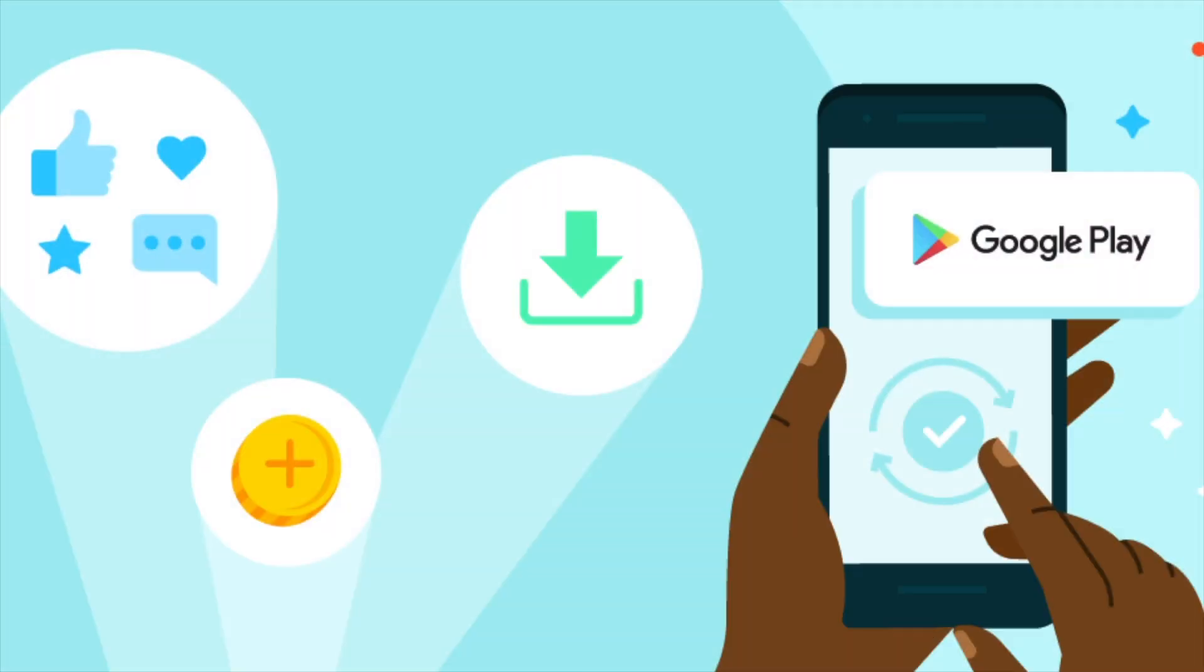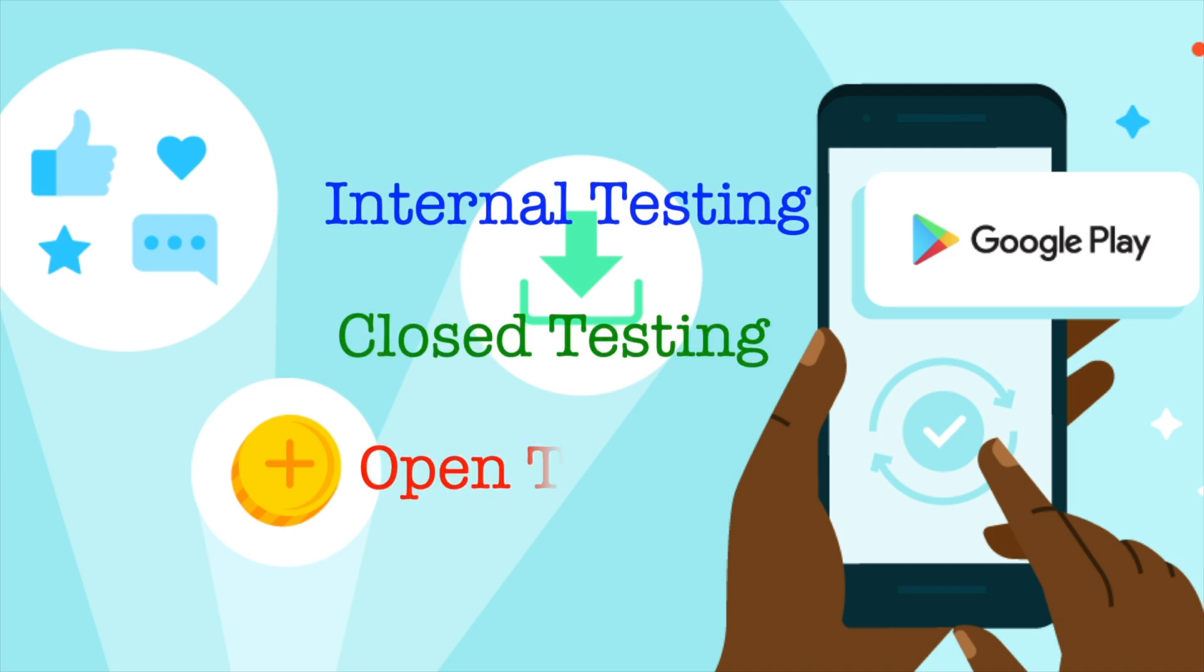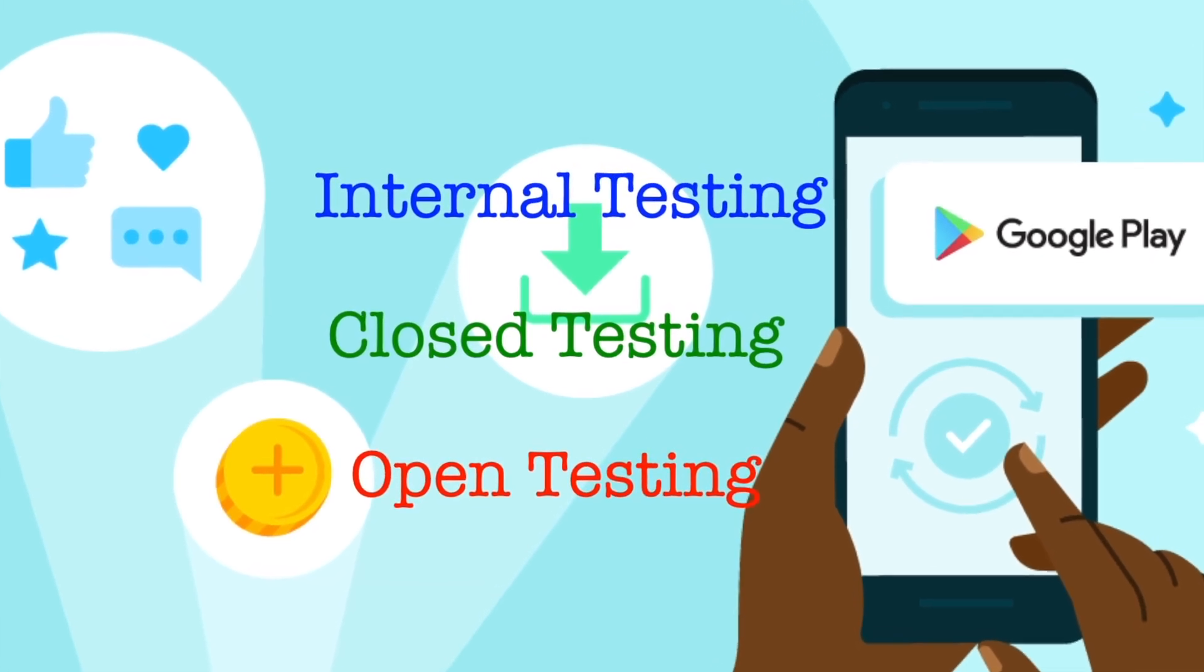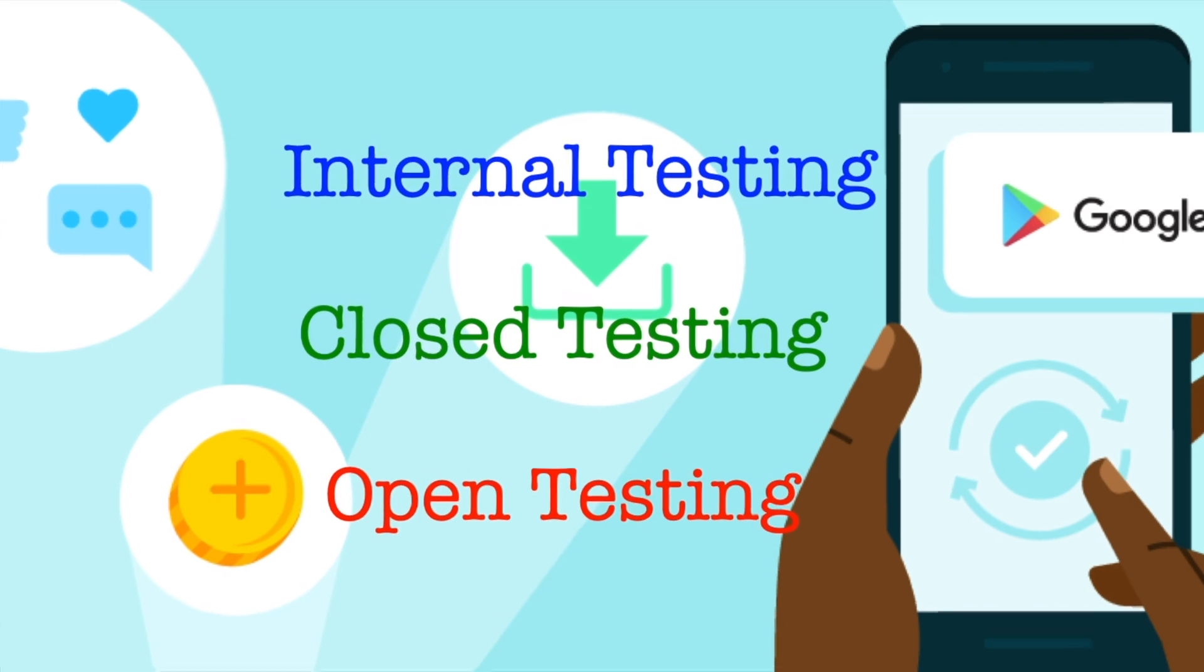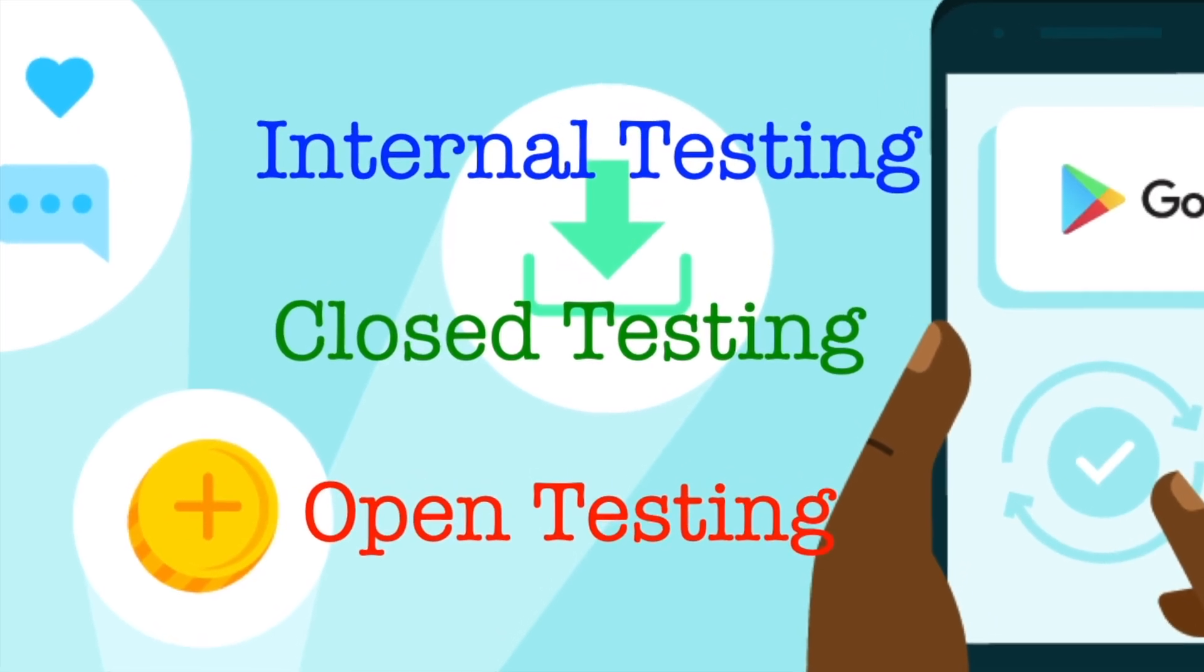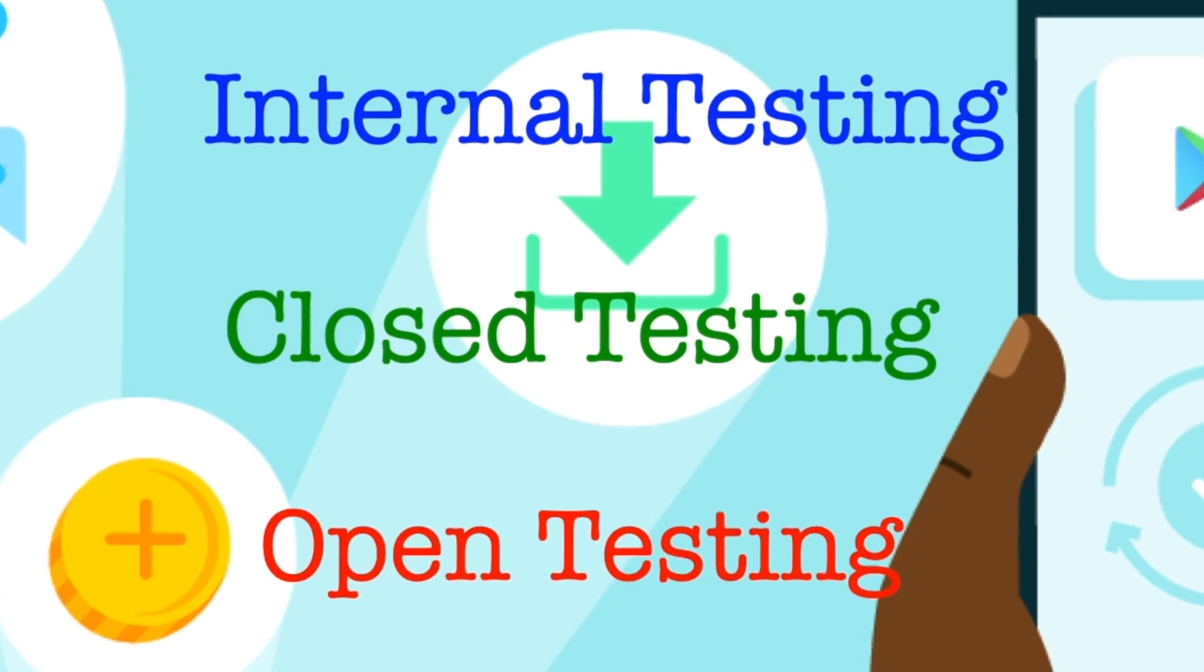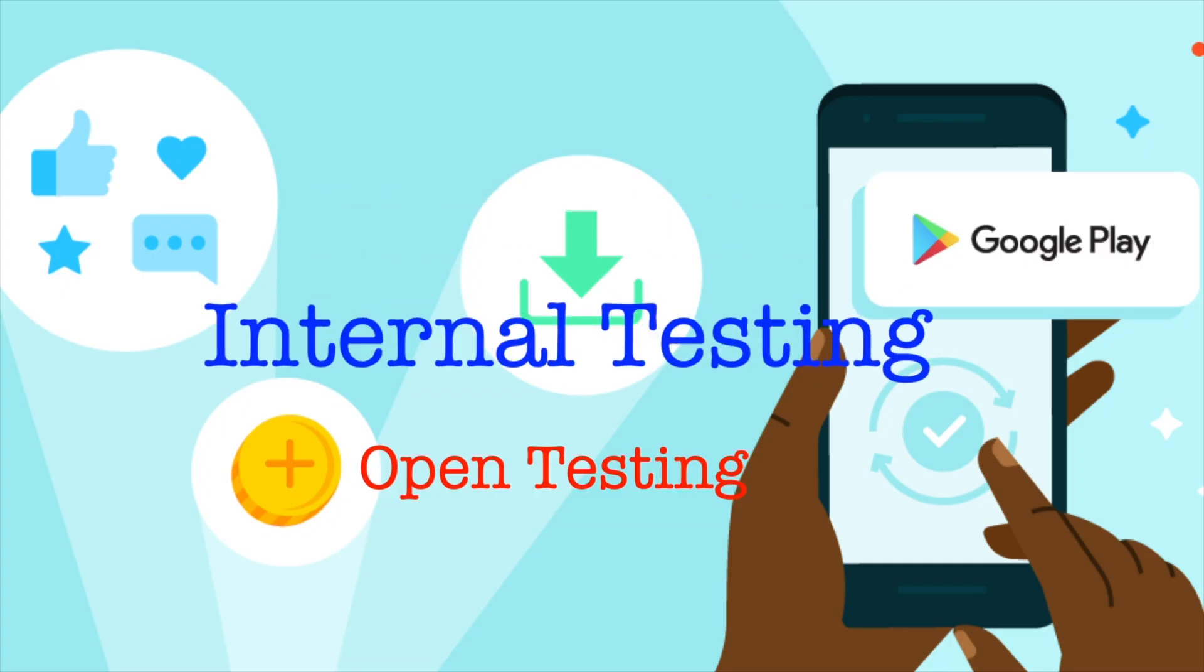Before releasing the app to production, we can create releases on these three testing tracks: internal testing, closed testing, and open testing. Each phase of testing helps you find any issues, crashes, and also you can get feedback from your testers to make improvements to your app and offer a flawless experience to the end users.